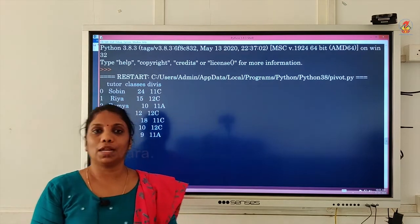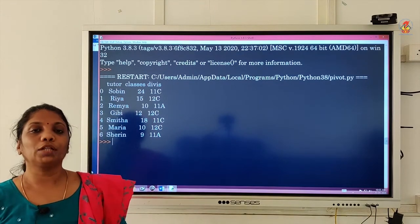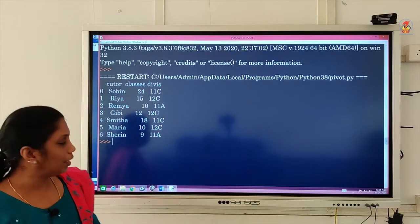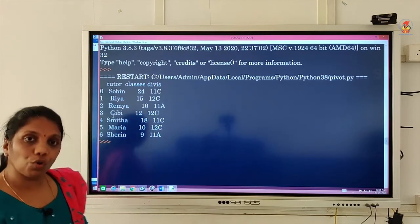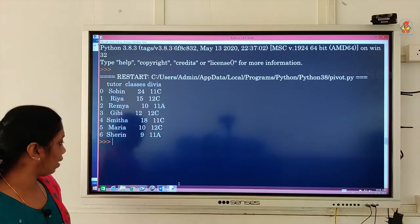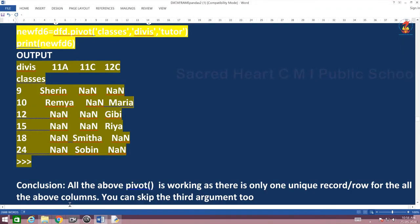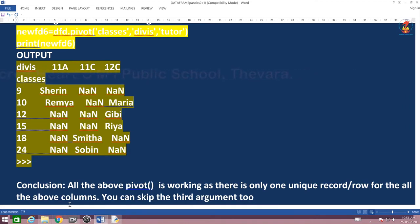As stated at the beginning of the class, during pivoting the row can be converted into columns and vice versa. As you can see clearly in the different examples, your row is getting transformed into columns and vice versa. All this pivot working is because there is only one unique record or row for the entire data frame — no record is repetitive in nature.